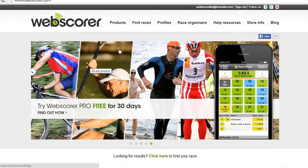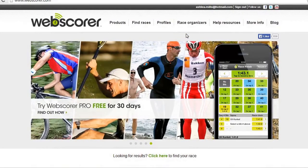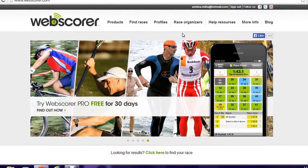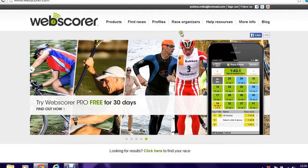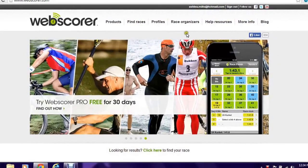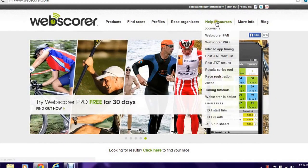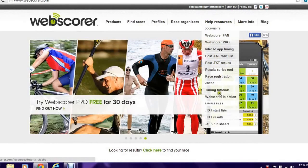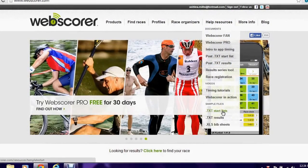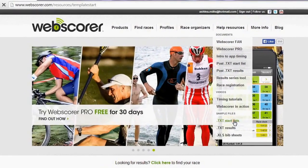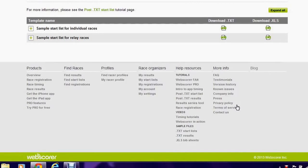Today I'm going to show you how to upload a start list to webscorer.com to use for cross country carnivals. If you go to the top menu you'll see help resources and scroll down to sample files. This is where we're going to download a start list from.